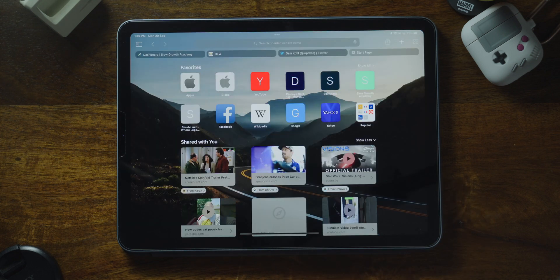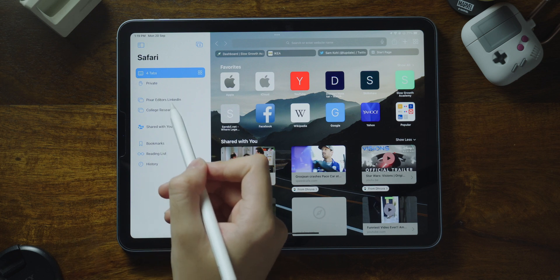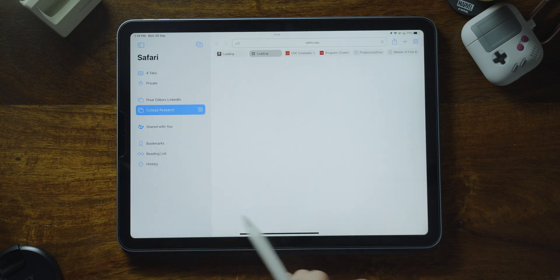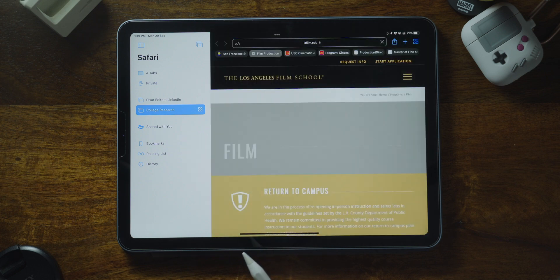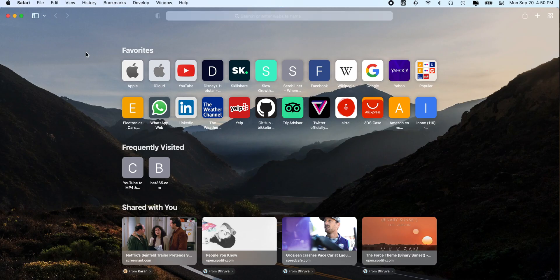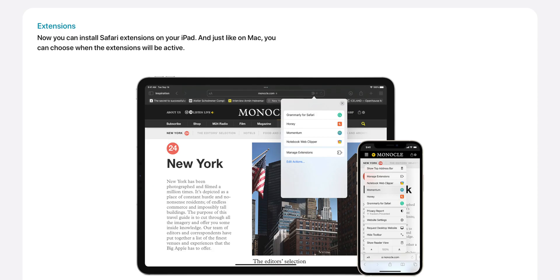Safari also has a fresh new look. And with the new feature called Tab Groups, you can save and organize your tabs in the way that works best for you and switch between them easily. Tab Groups sync across devices, so you have access to your tabs from anywhere. You can also install Safari extensions on your iPad, and just like on Mac, you can choose when the extensions will be active.